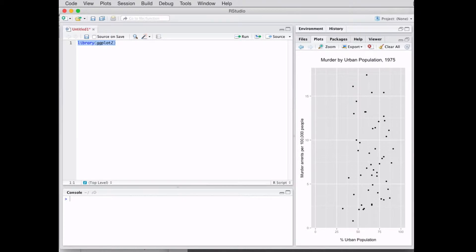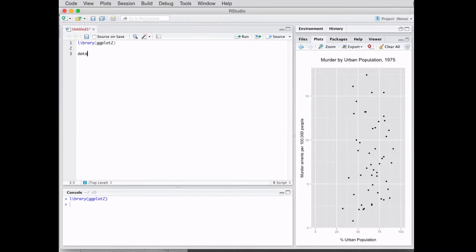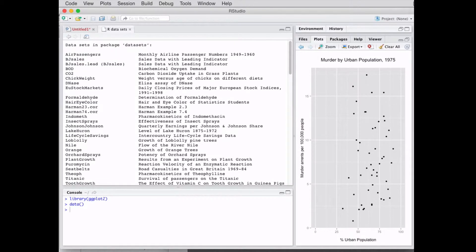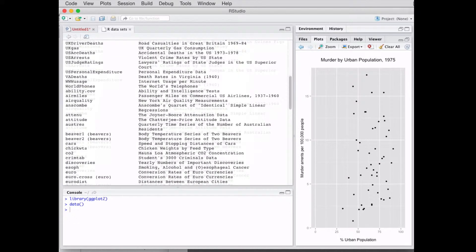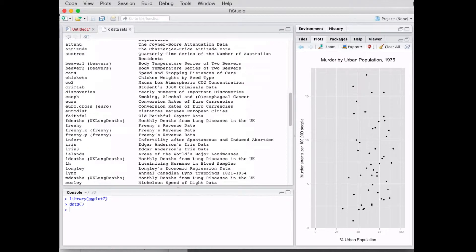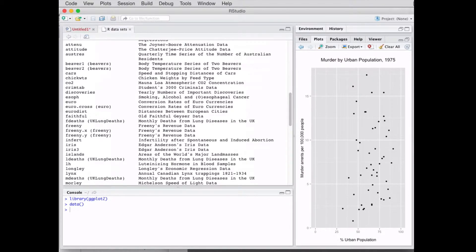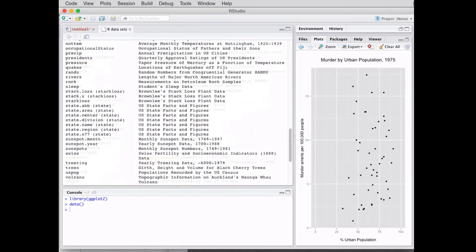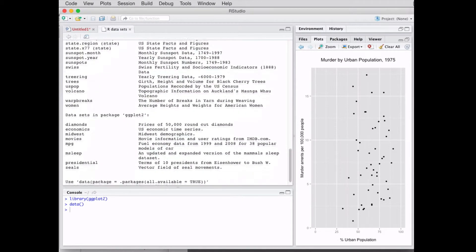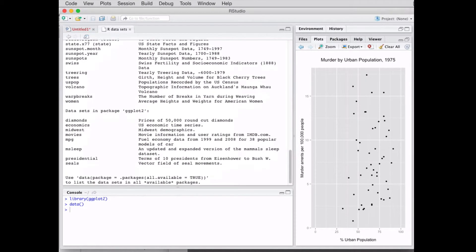On a PC you're gonna hit control enter. So what data are we gonna use? We're gonna use the data that comes pre-installed with R. To look at that data, you're gonna type data and then open parentheses. When you run this line you get a list of the data sets. These are the packages that are in base R, and the one we want to use to make this chart is USArrests.